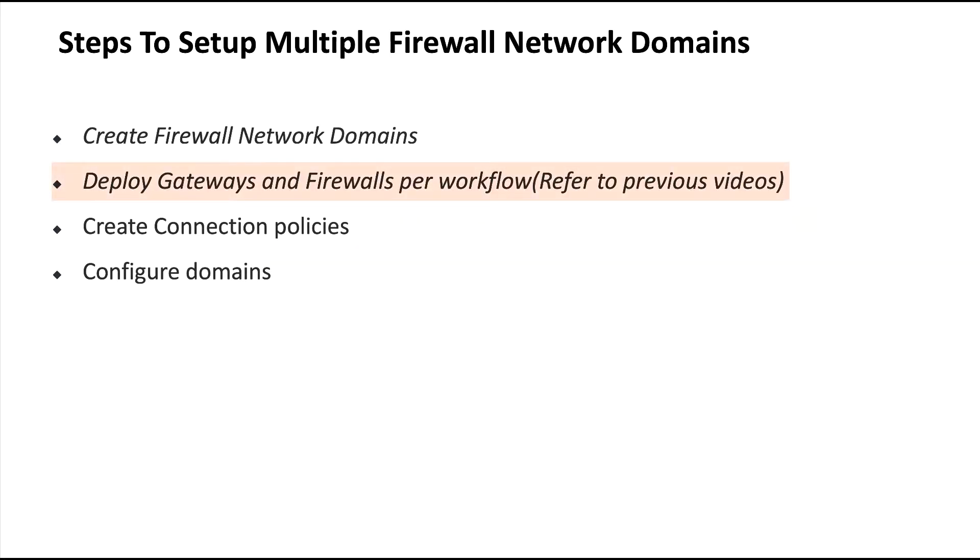Then we would deploy our gateways as well as the firewalls in the same fashion that we did in the previous videos with a single firewall network deployment.